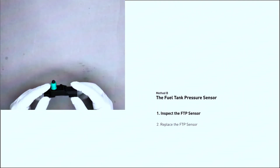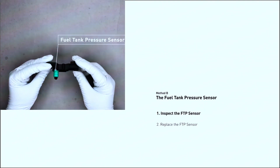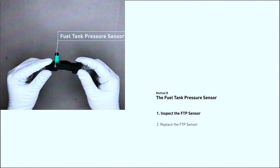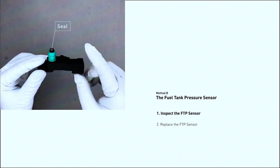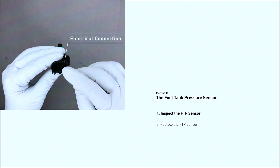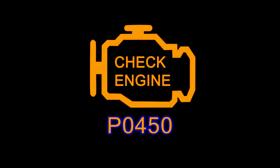Replace the fuel tank pressure sensor: if the sensor is found to be faulty, replacing it will be necessary. This is generally not a DIY job for beginners, as it can require specific tools and knowledge. Reset the check engine light: after the repairs, use an OBD-I scanner to clear the P0450 code and reset the check engine light. If the repair was successful, the light should stay off.